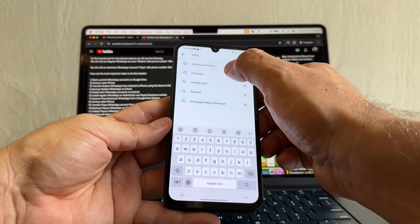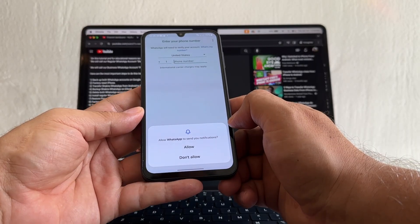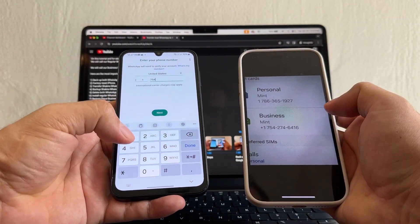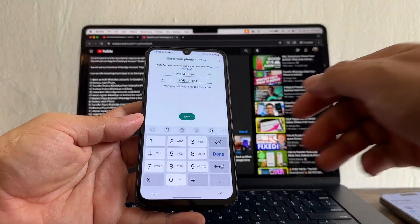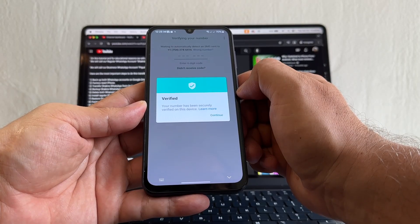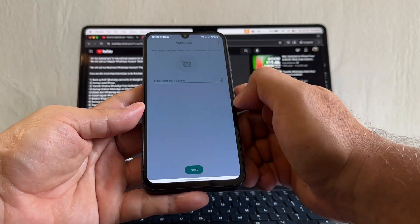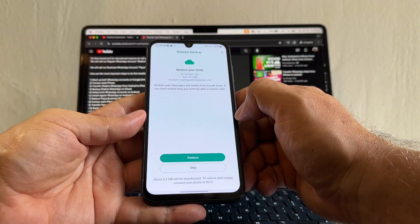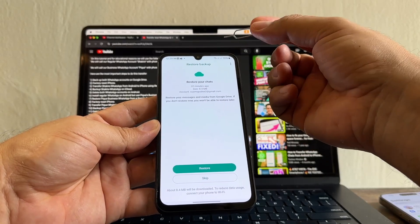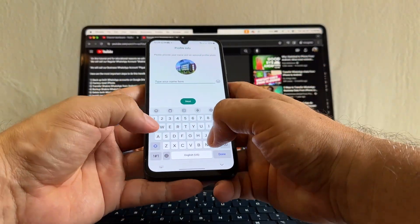Now we need to install the regular WhatsApp again from the Play Store. Open it — English, Welcome to WhatsApp, agree and continue. On the regular WhatsApp we're going to use NOT the personal number but the business number. The business number is 754-274-6416. It says 'your number has been securely verified on this device' because the SIM card is in the phone — they don't even send a text message. Click restore — restore complete, Next. They even put the business profile picture.